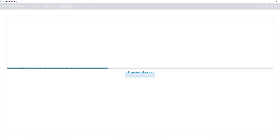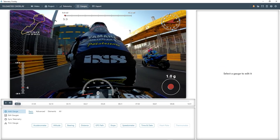This will work if you enabled capturing GPS or sensor data in your camera, which is done differently for every brand. If your video does not contain the data, we will see how to add it later. The app has created some gauges automatically for us.